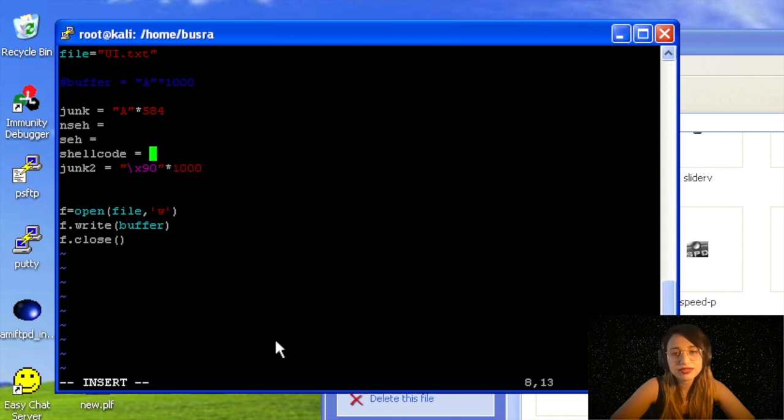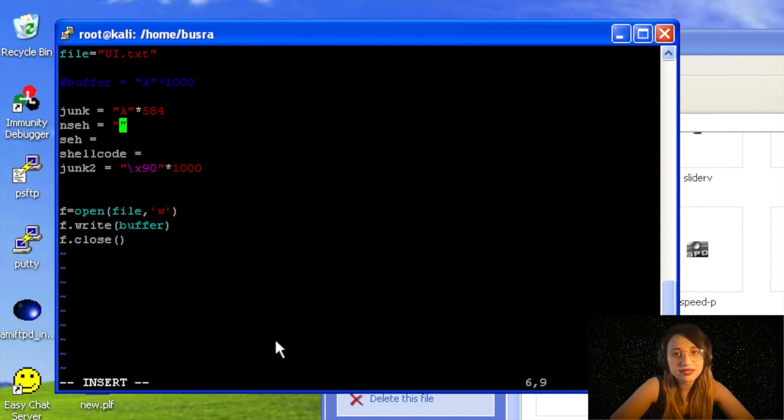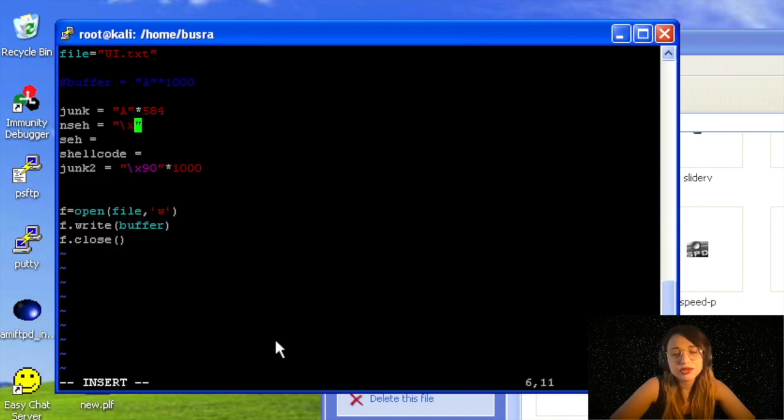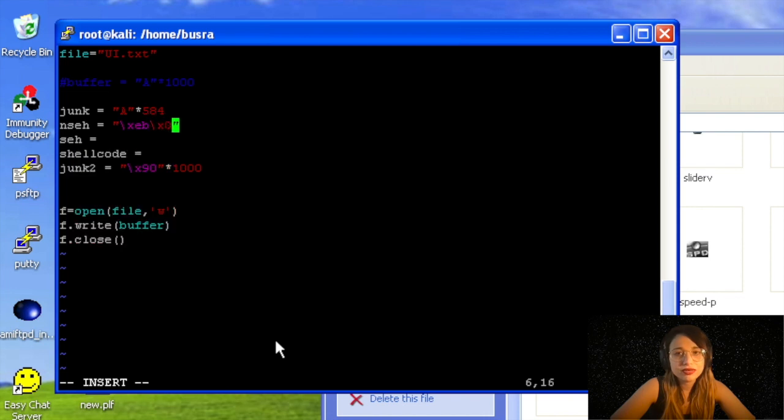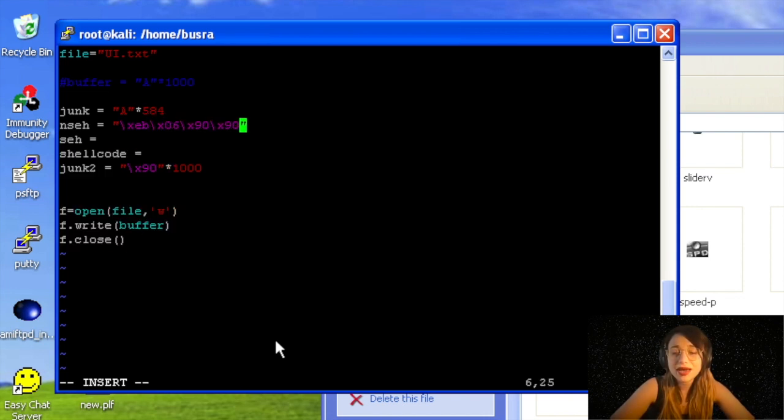For nSEH I'm writing a short jump statement: \xeb\x06\x90\x90. You will memorize these at some point, don't worry guys. I will include so many different short jump statements, and some of them will be bad characters in some of the scenarios, so we will try to get around it.